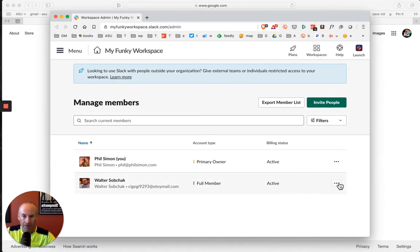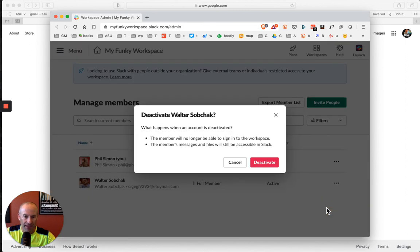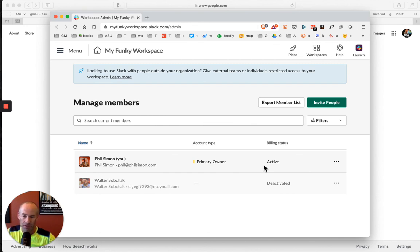If all else fails, under Manage Members, I can deactivate him. Guess what? Now he can't bother me anymore. I have kicked him out of the workspace. Hopefully it doesn't come to that.